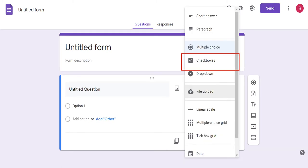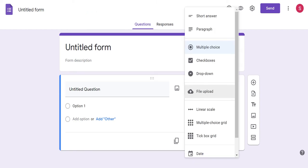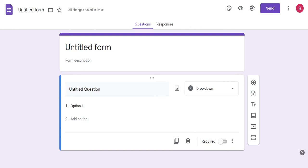You can also have checkboxes as a choice of answer, in which your user will be able to check the boxes that fit the answer. This will approximately look like this and you can add options for your user to choose from. If you want your users to be able to choose from a list of options, you can use a dropdown format. It will look approximately like this and you can add the different options that they will have to choose from in the dropdown list.